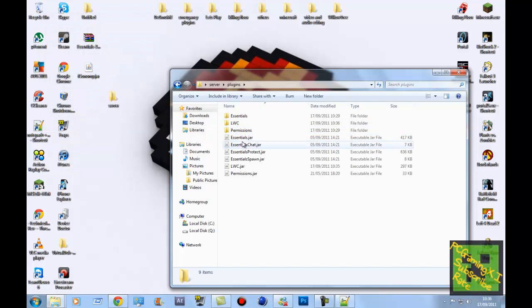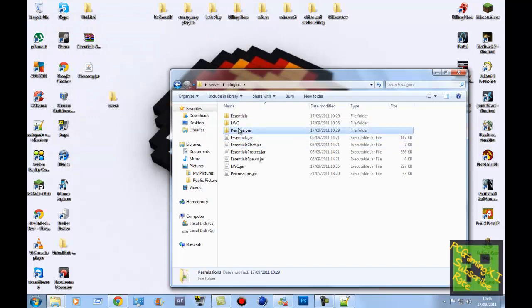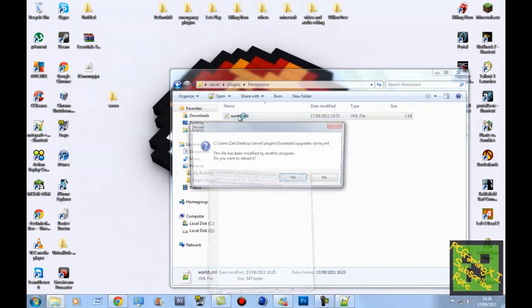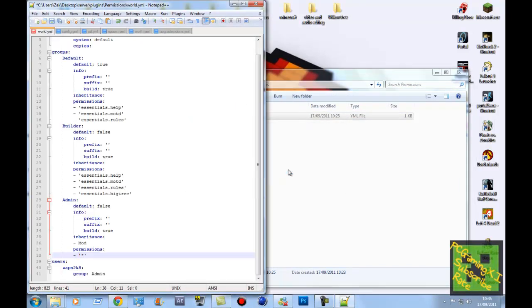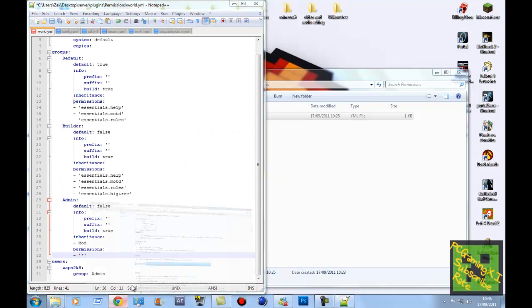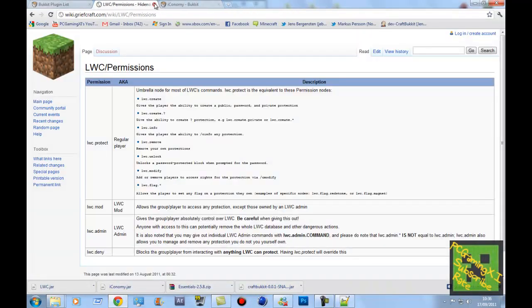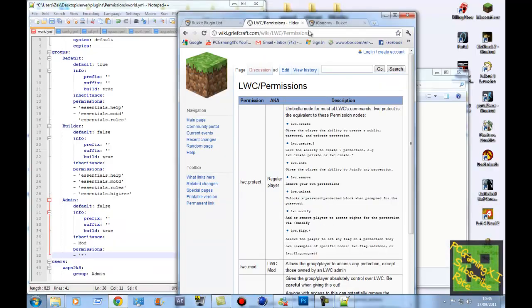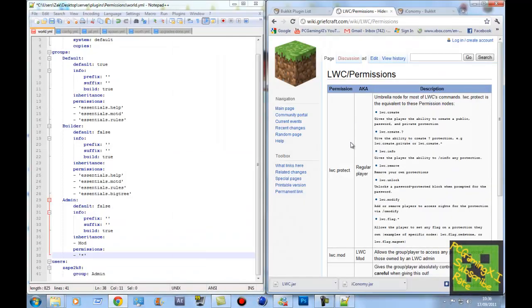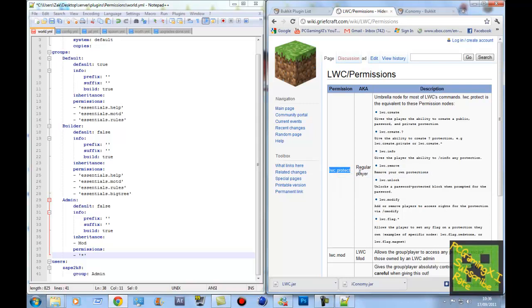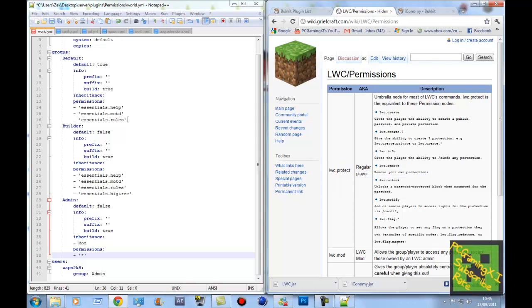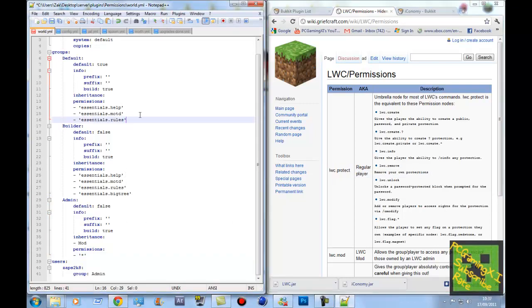Right, so you just stop it there like that. Go into permissions again. Open it up. It will ask if you want to reload it. Just click on, yes, whatever. So now what you want to do is... Where is it? There it is. You'll see LWC.protect. That gives... That's for regular players, as it says there. So we'll give that to the group default.